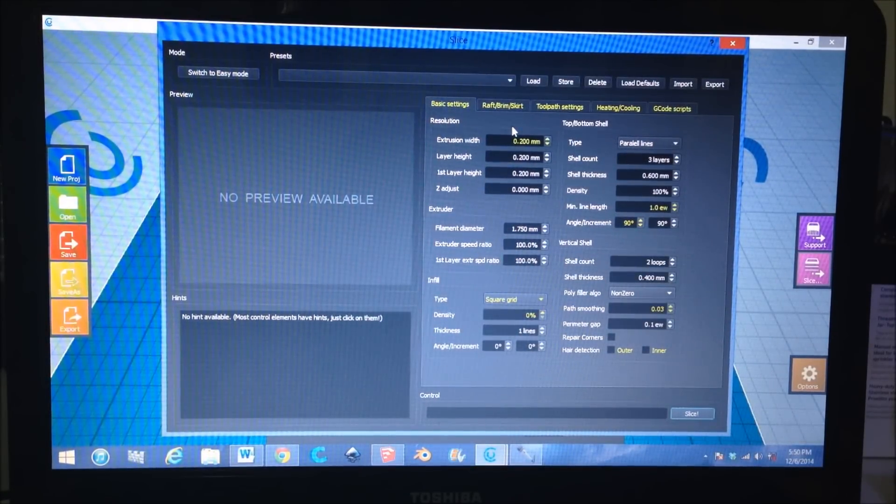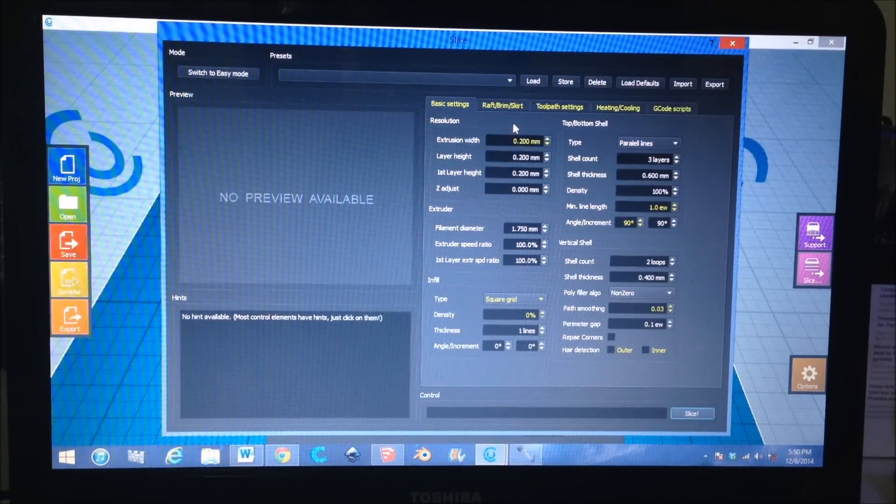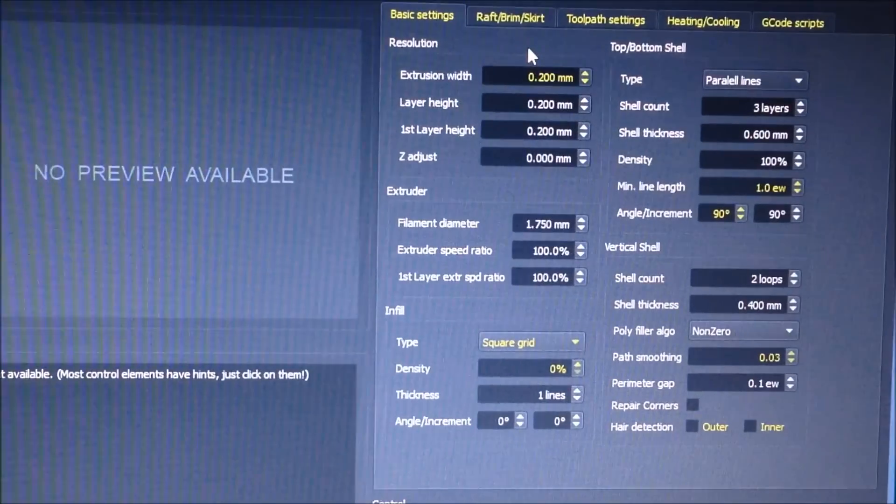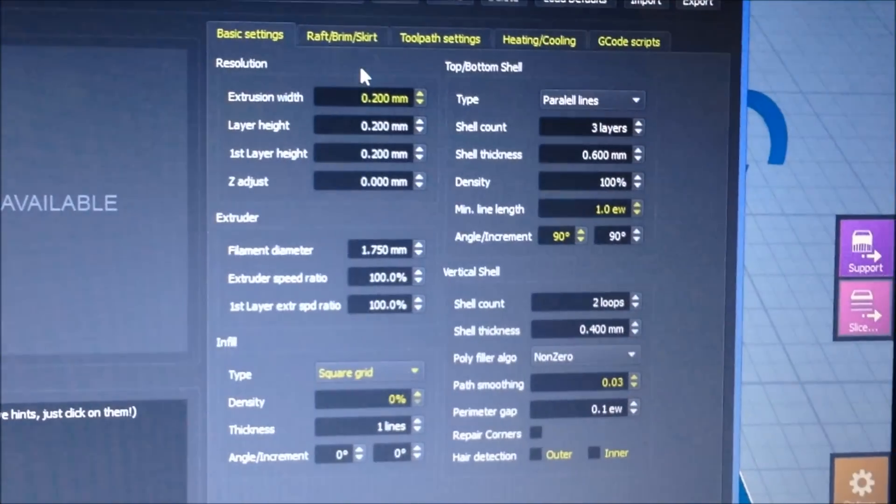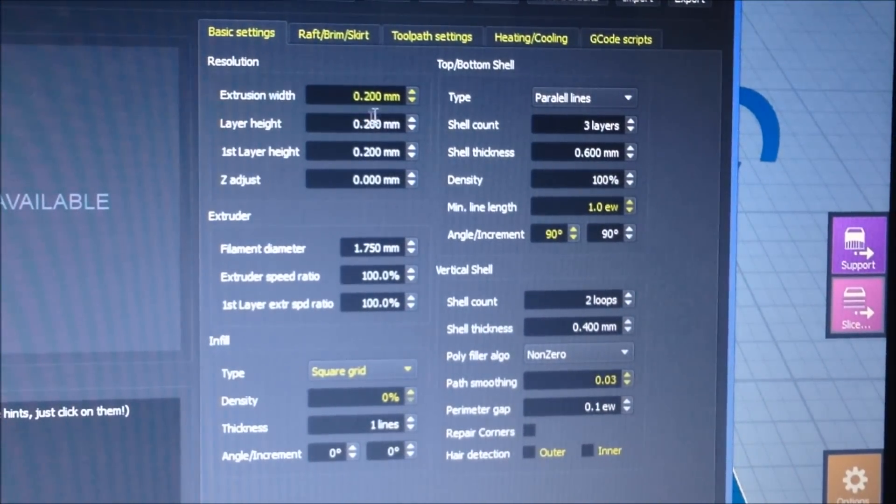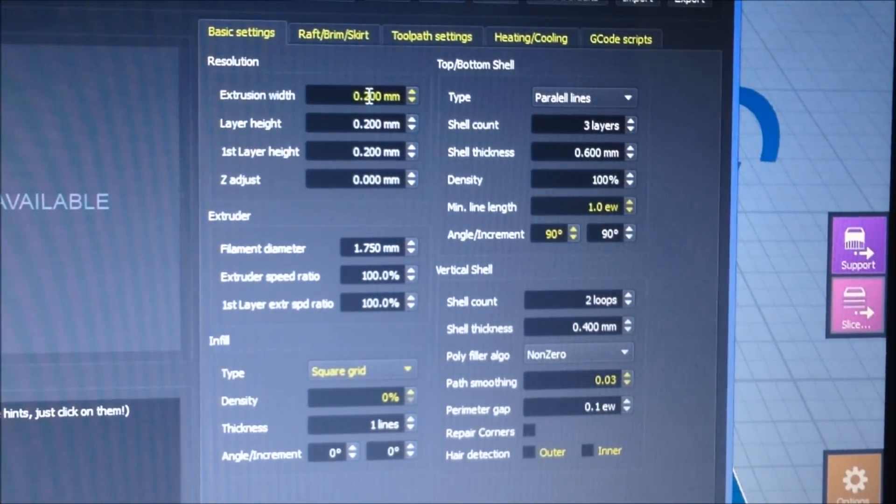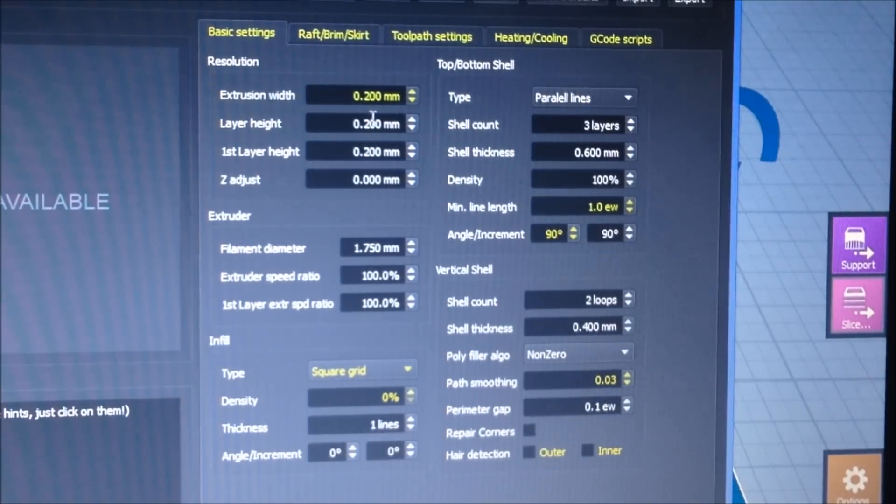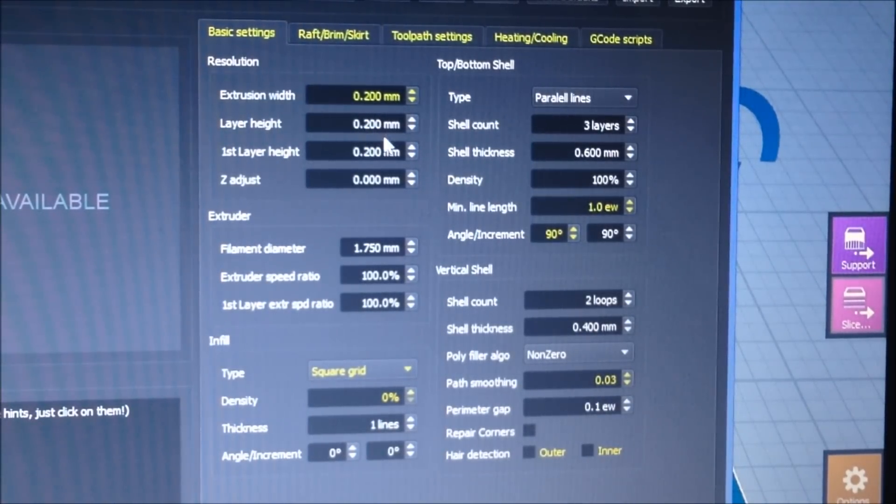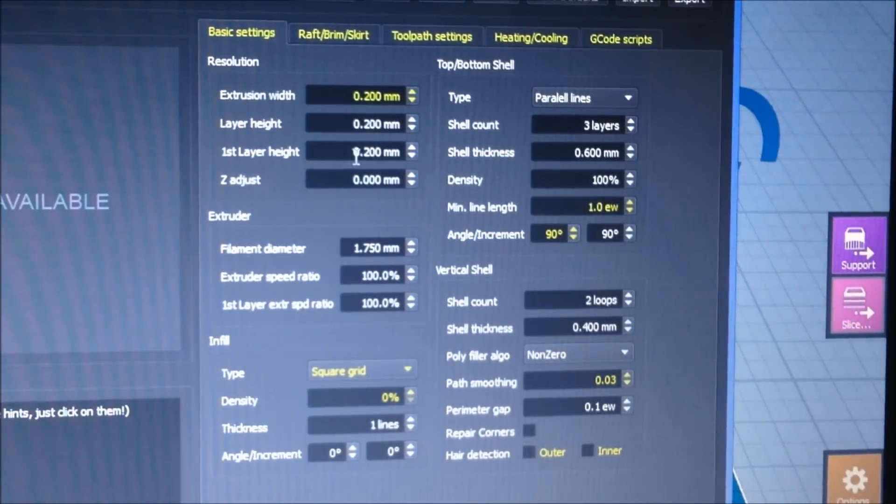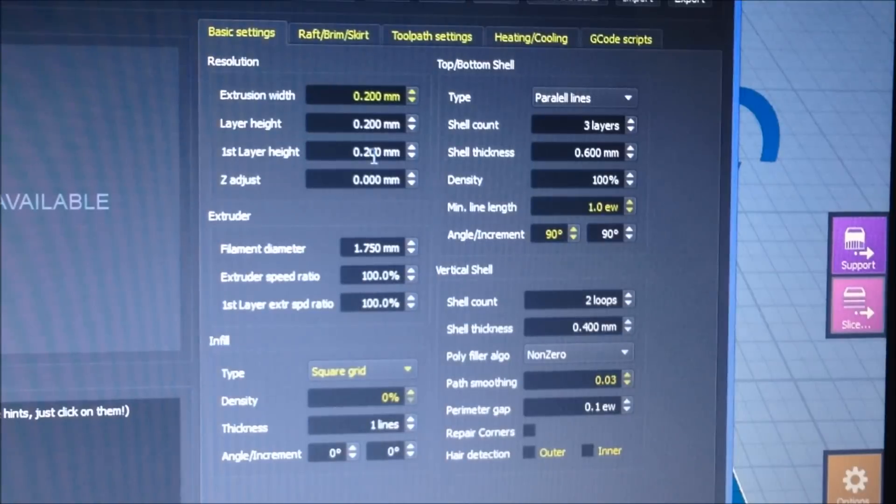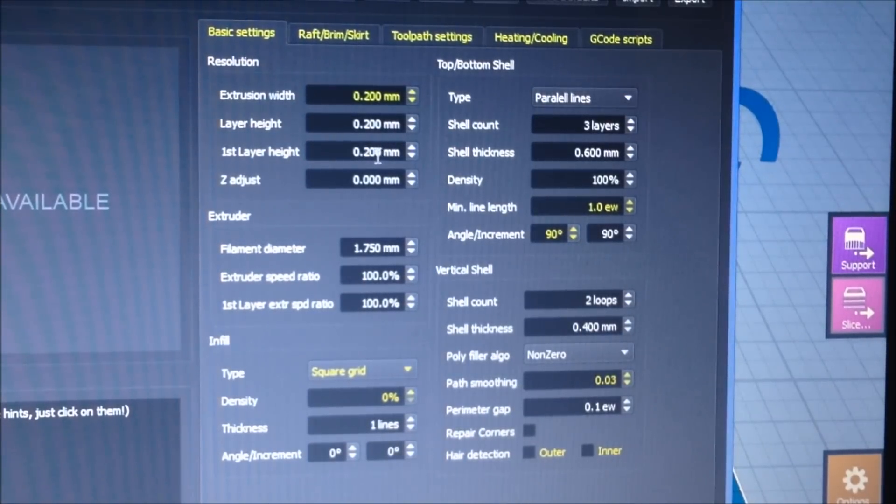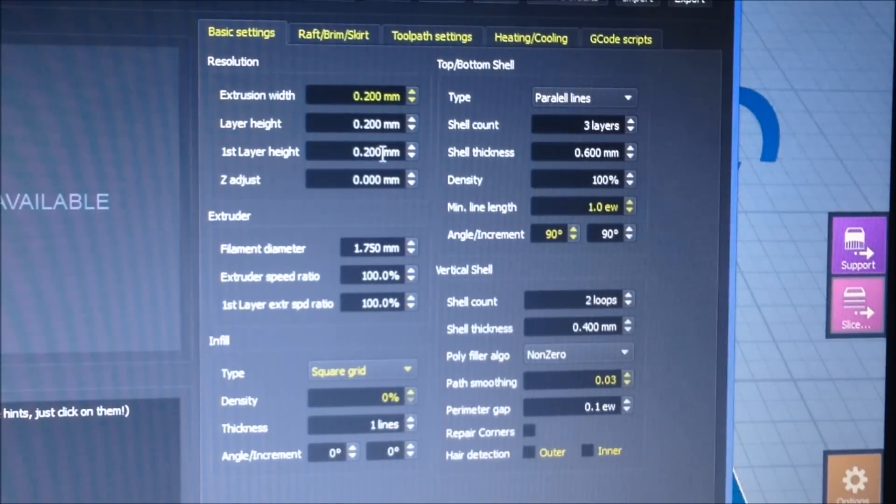For my extrusion width, usually it's 0.2, and layer height 0.2 medium depending on what I'm printing. It'll go to 0.1. I've never done 0.3. First layer height, I don't think it really matters for me whether I make it bigger or smaller. Some people say make it bigger and it'll get better adhesion, but it hasn't done that really for me.